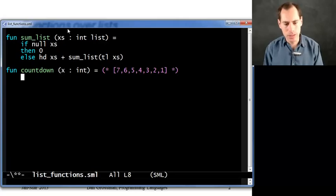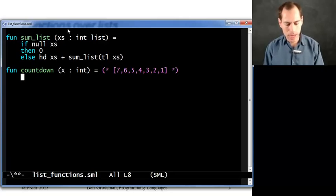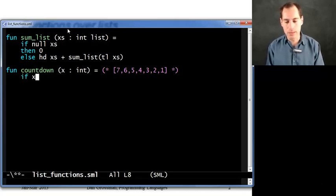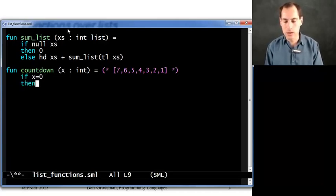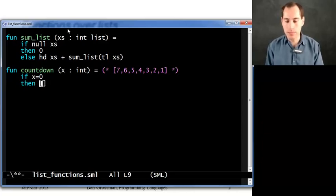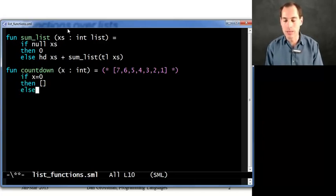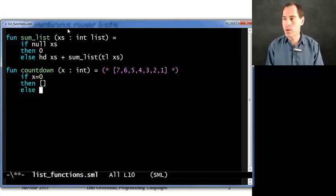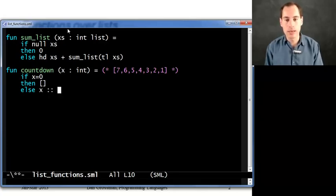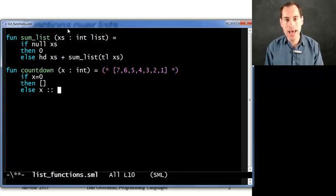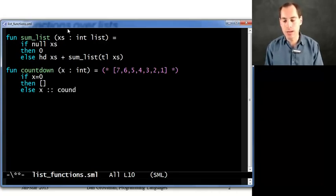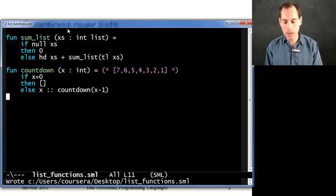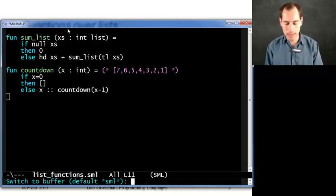So now I have a different recursive question. I want to say, well, when should I stop making a bigger list? Well, that's if x is 0. So if x is 0, then let's just return the empty list. That's how you count down from 0. You just have no more list. Otherwise, let's put x on the front of some smaller list. And in fact, the list you would get from evaluating the expression, call countdown with x minus 1. So that's that.